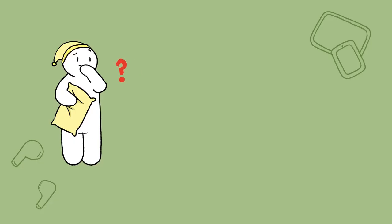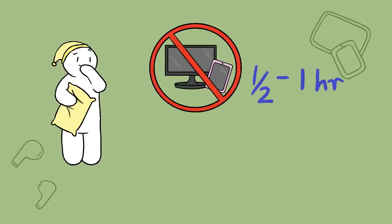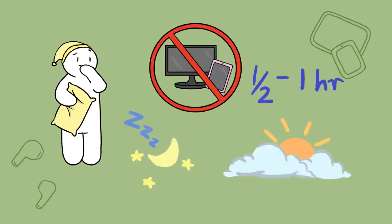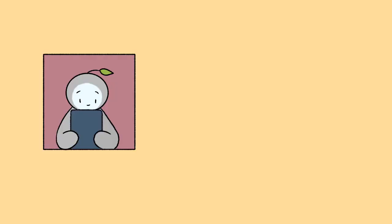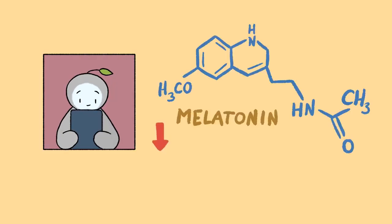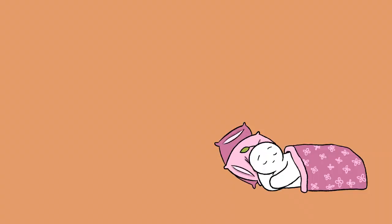Proper sleep hygiene can look different for everyone, but the main points are to limit screen time an hour or half an hour before bed and just after waking up. The blue light from our smartphones reduces melatonin, which affects our ability to sleep.